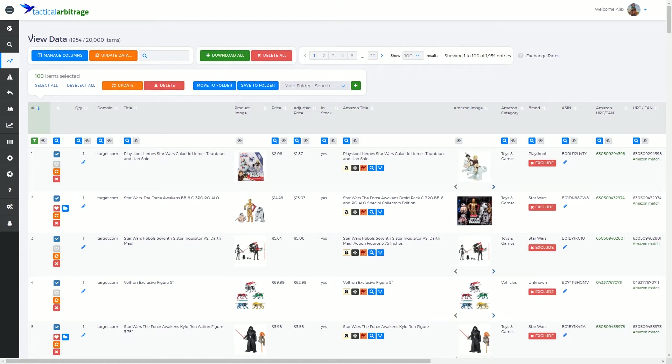As an overview, from left to right we have many columns that we can look at when deciding to make a purchase for resale on Amazon.